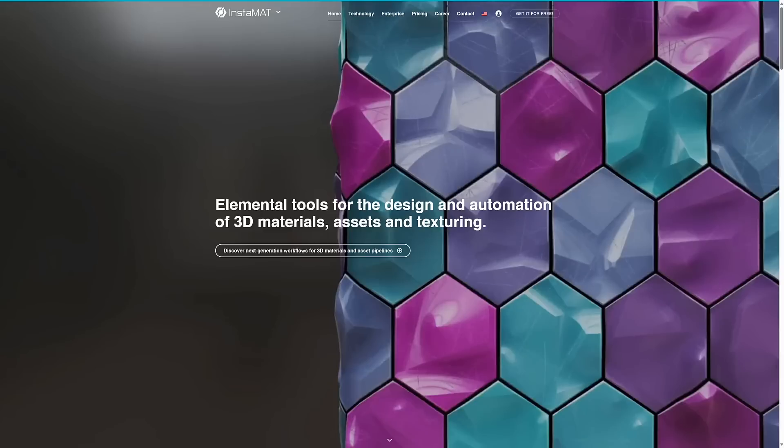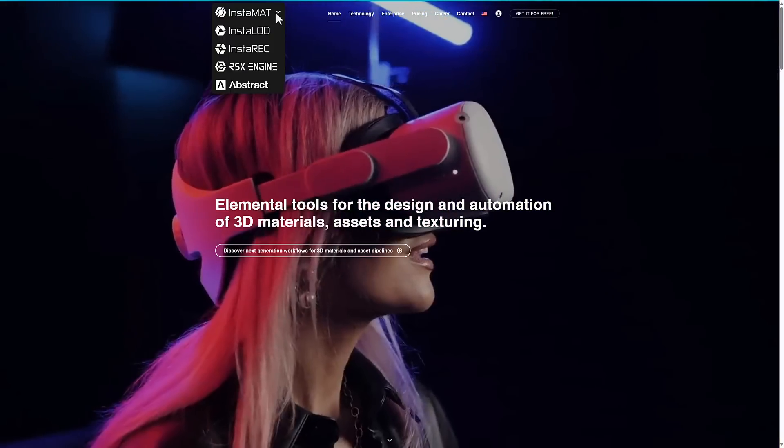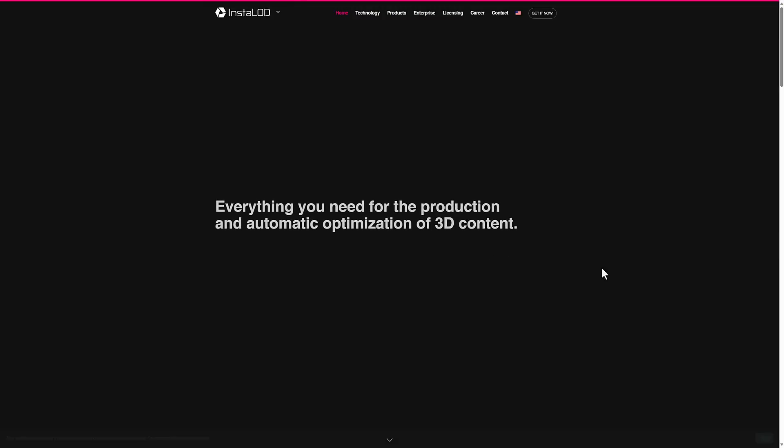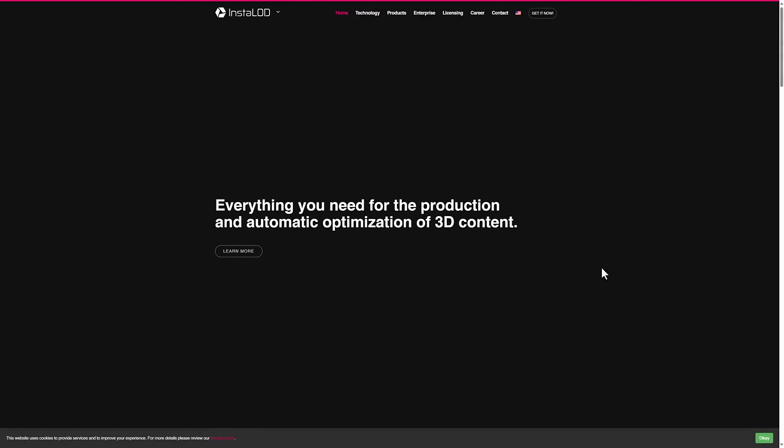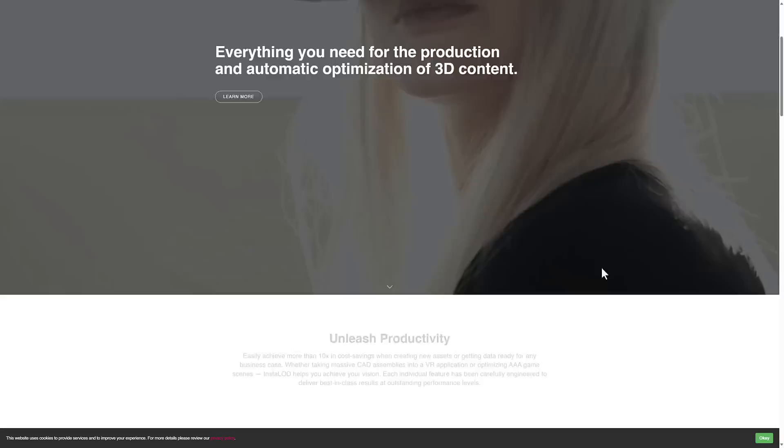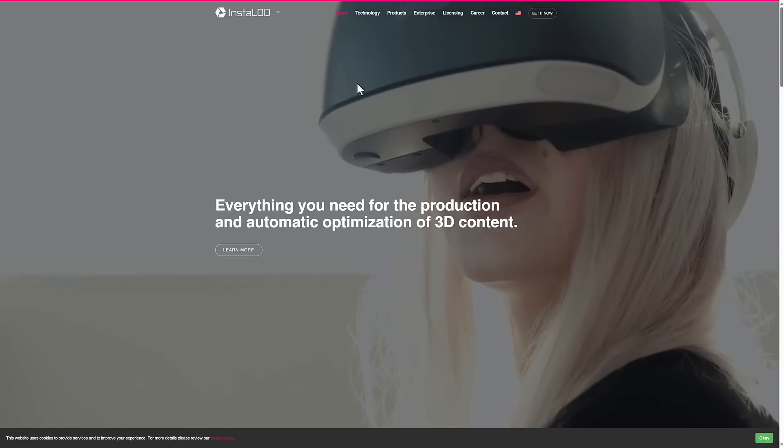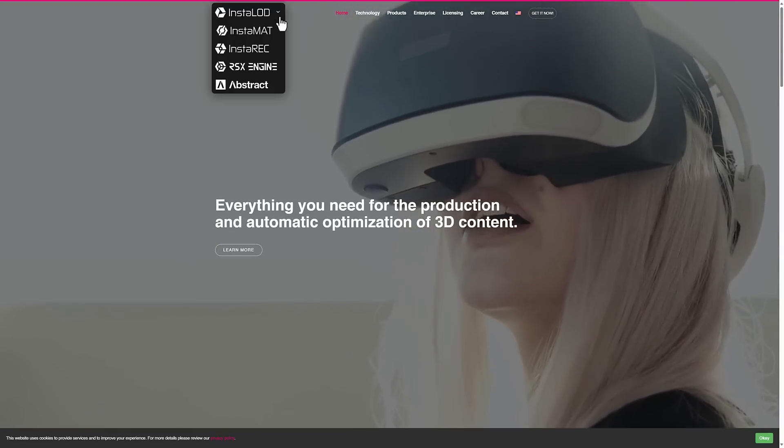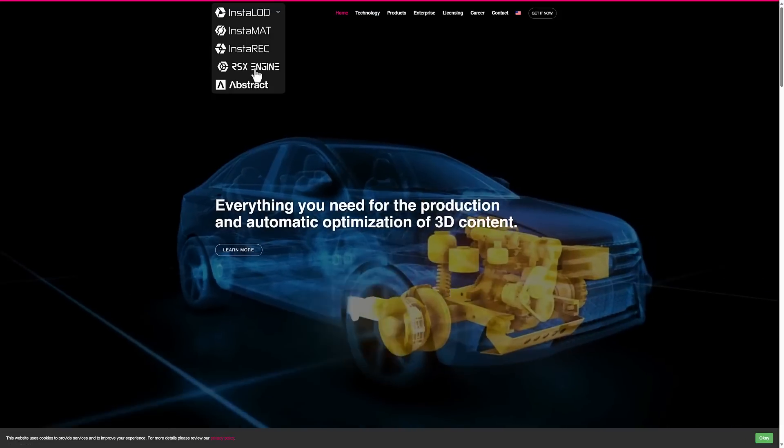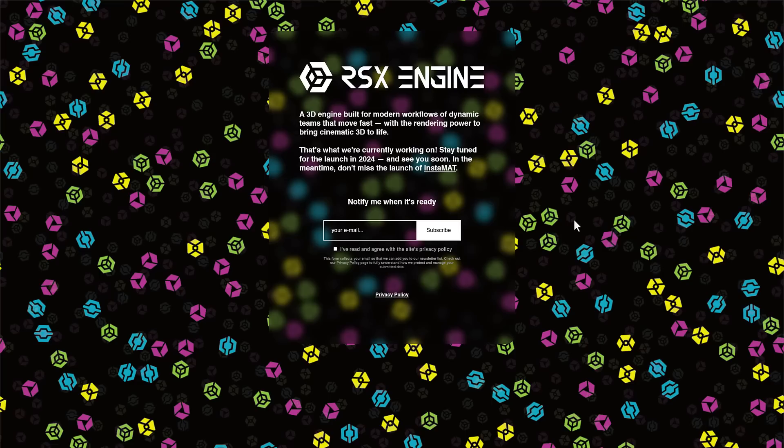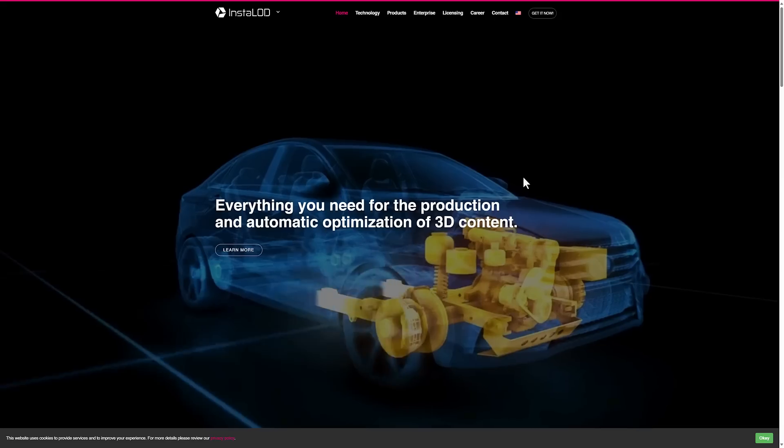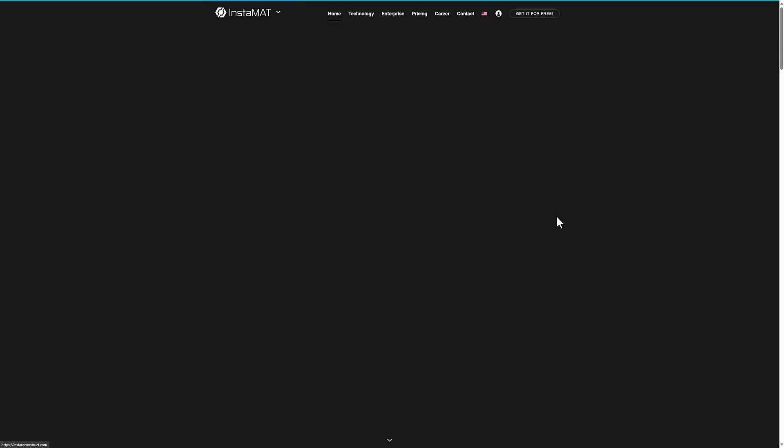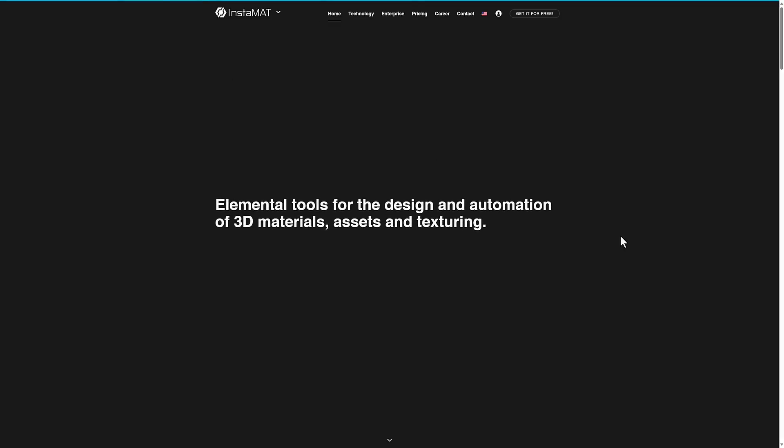Now Instamat may sound somewhat familiar, these guys actually make InstaLOD, which is a level of detail software out there. This is actually built on top of the LOD platform, and actually they have a game engine in development as well, but I'm getting way ahead of myself. We'll talk about that one later on. What we're talking about today is Instamat.